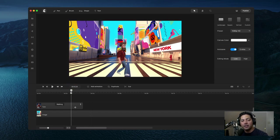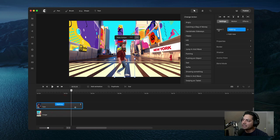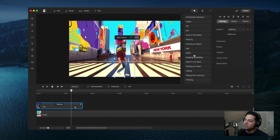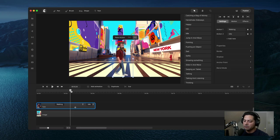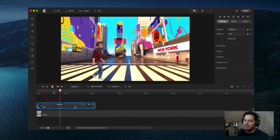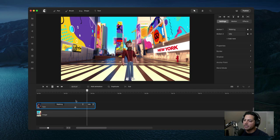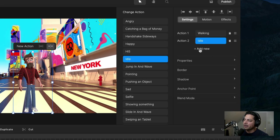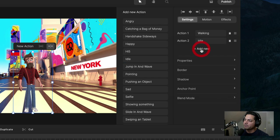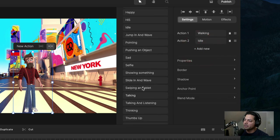Now I want to add another animation. I'll click on my clip and up in the settings under action one I'm going to click add new. That opens the list of animations again and I'll choose idle because I want him to sit there for a second.